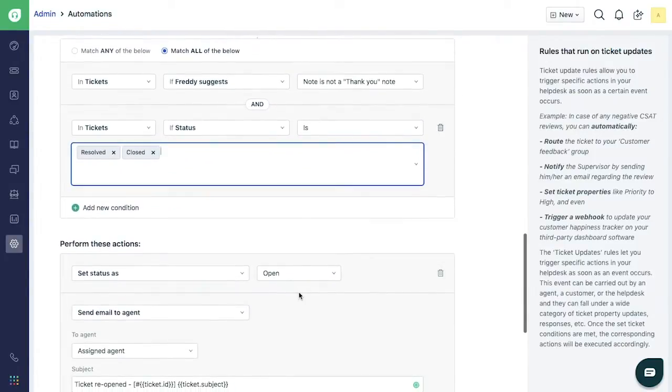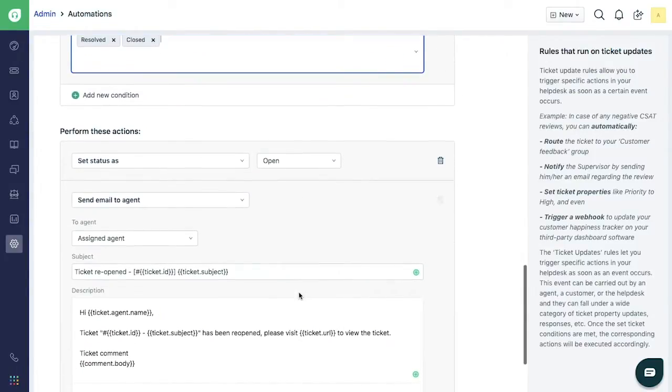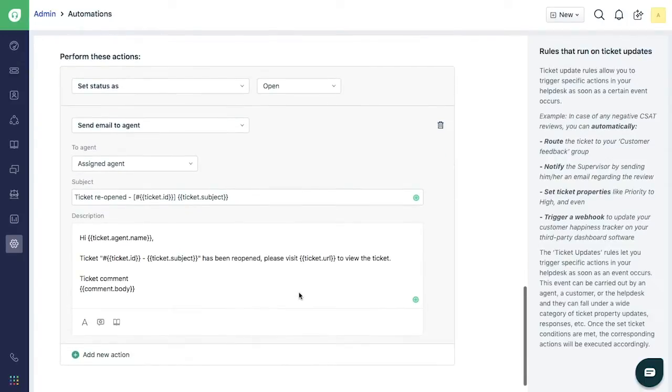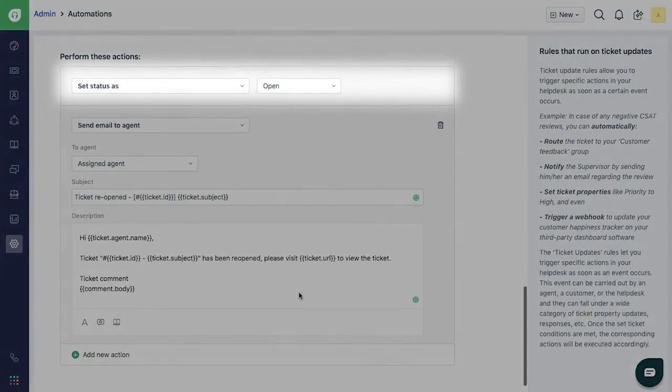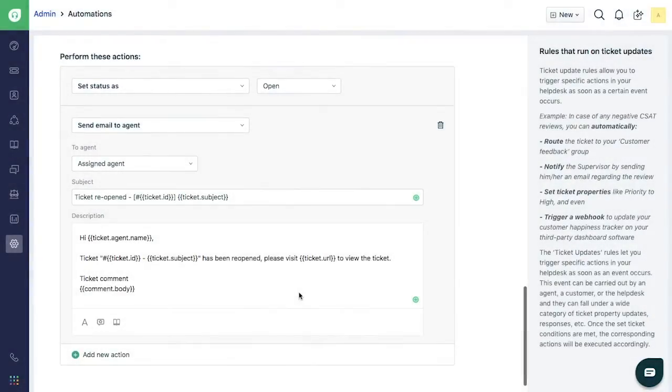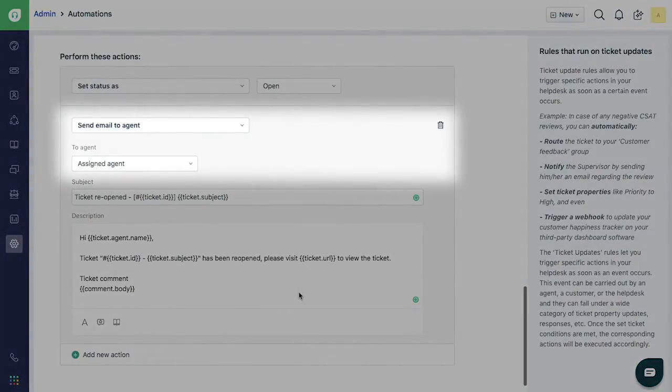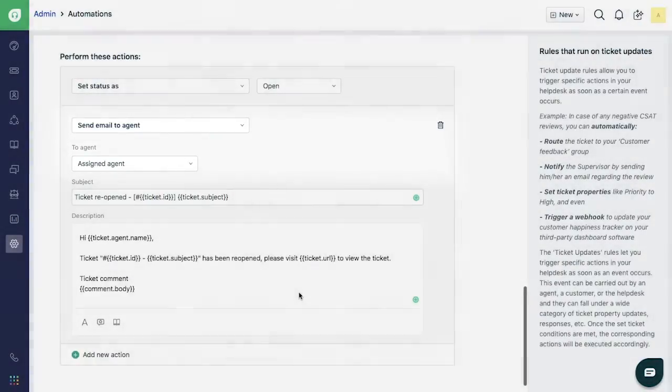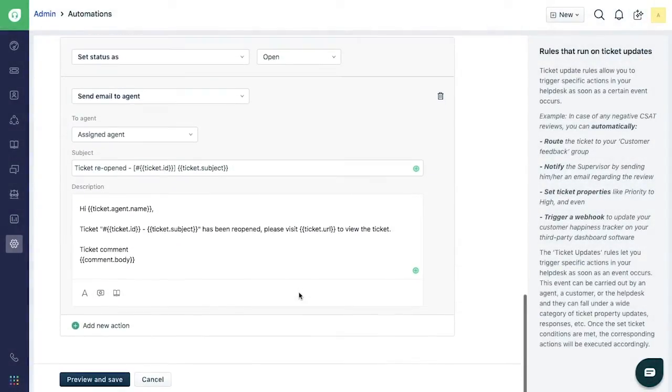Now move to perform these actions part of the rule. You will see Set Status as Open and Send Email to Agent as Assigned Agent already set. Now preview the rule and enable it.